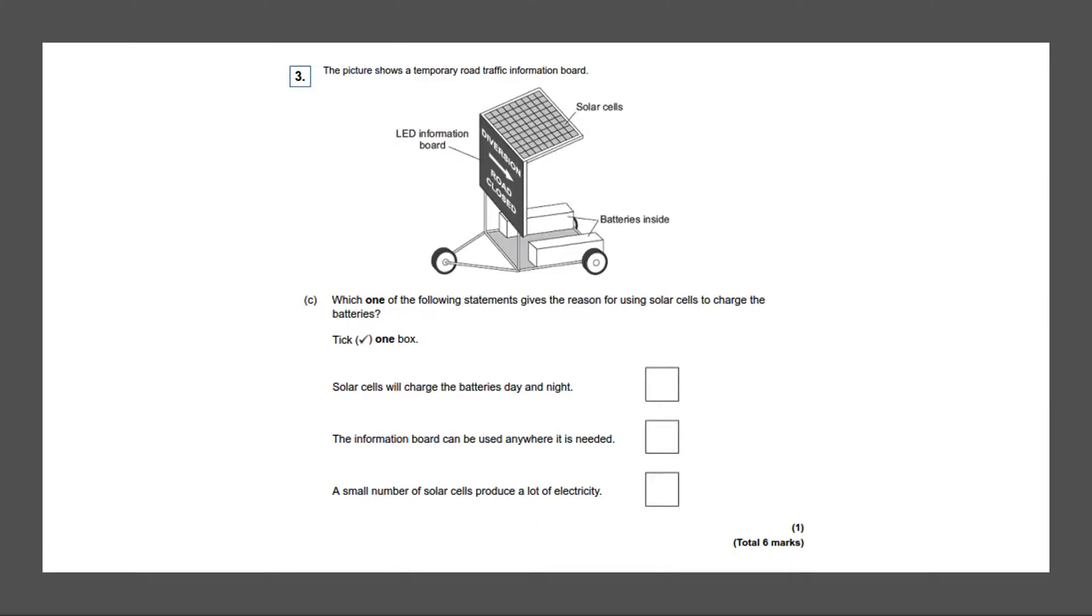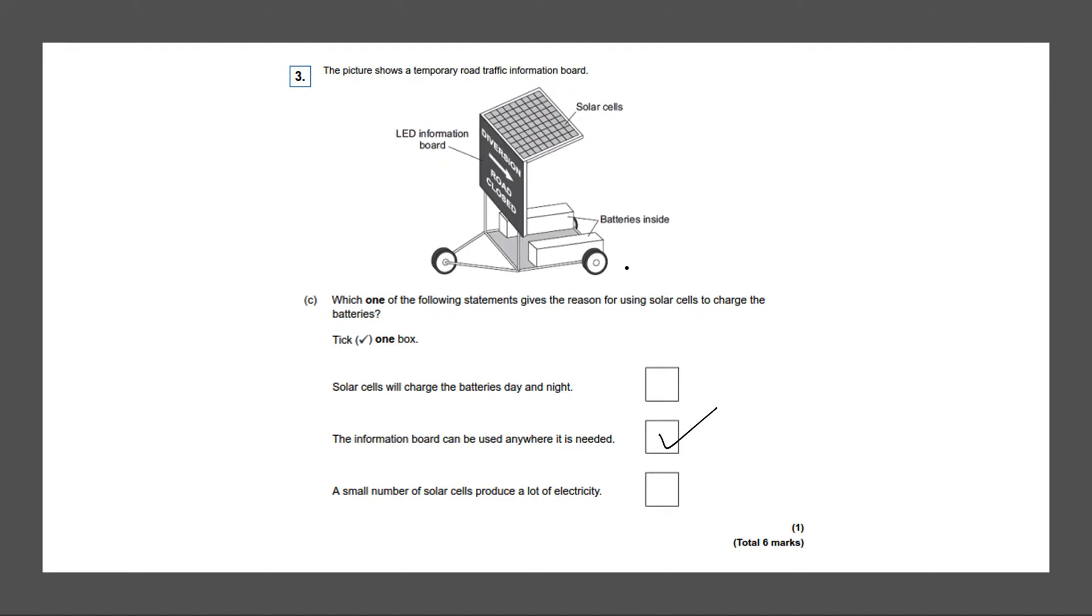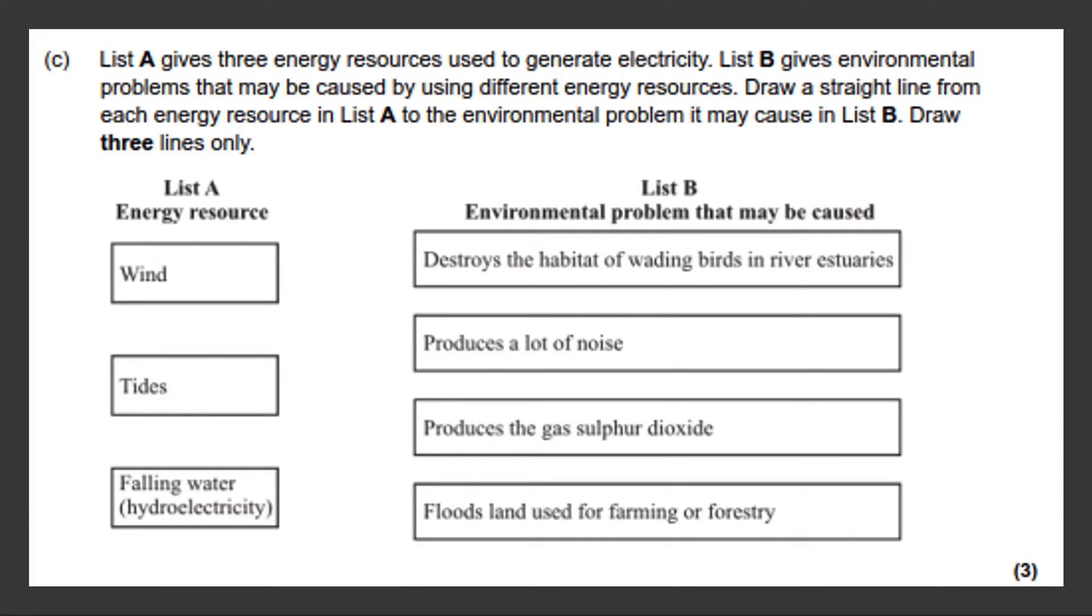Our first exam question states, the picture shows a temporary road traffic information board. Which one of the following statements gives the reasons for using solar cells to charge the batteries? So the answer to this would be B. The information board can be used anywhere it is needed because the solar cells run on batteries and it has wheels so it can be used anywhere that it is needed. So that will give you one mark.